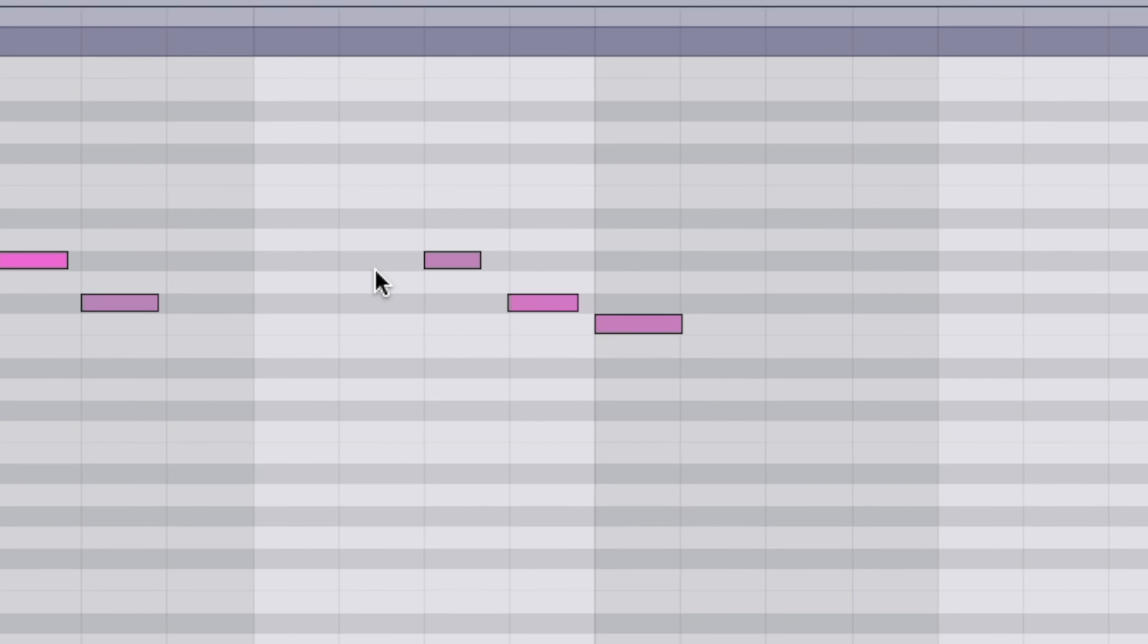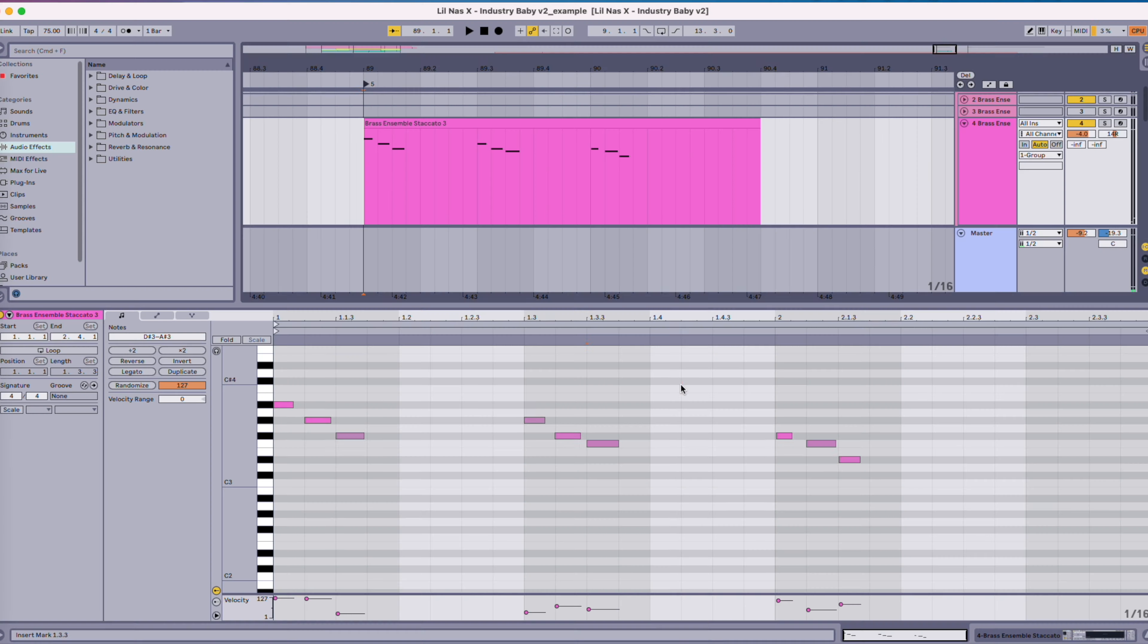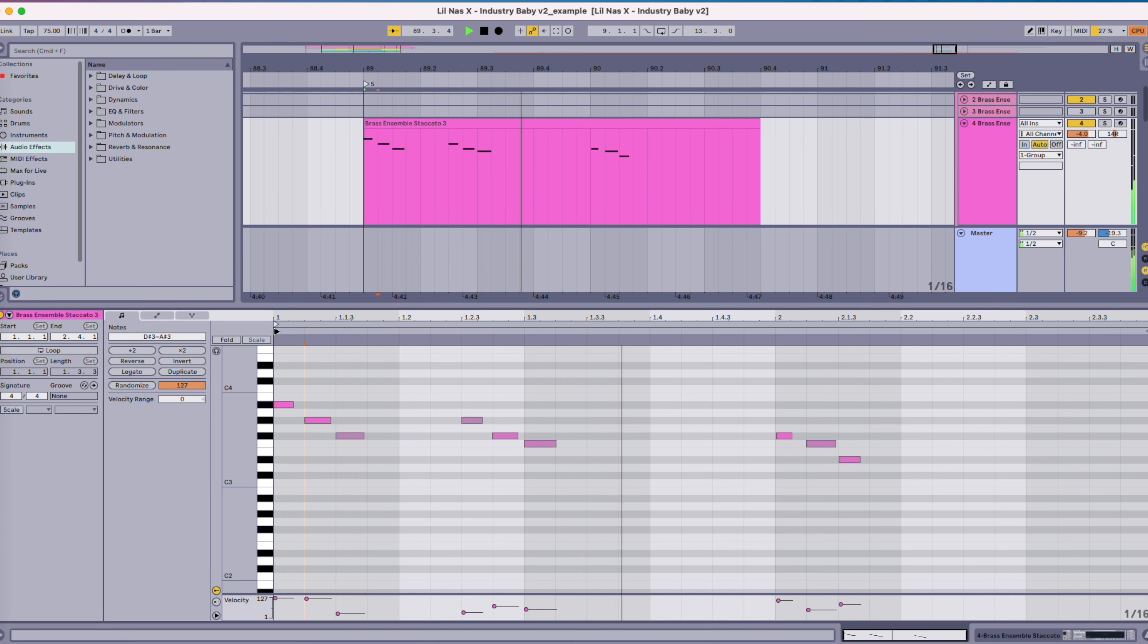All right, should we get nerdy for a second here? Let's go deep in the music theory side of things. Well, let's cue up the appropriate music and talk about this because these horns are like a textbook example of a motif. So a musical motif has two parts to it: the first part is the intervals, the melodic distance between notes, and the second part is the rhythm, which needs to be a specific pattern.